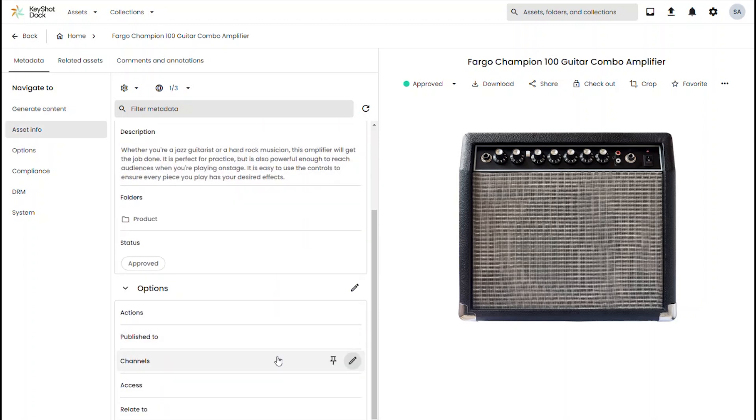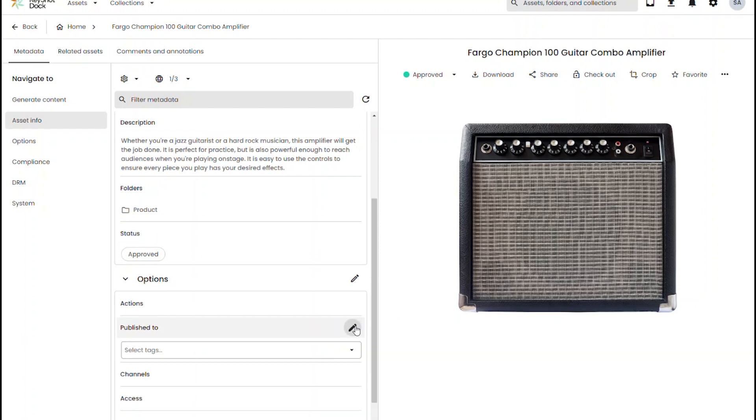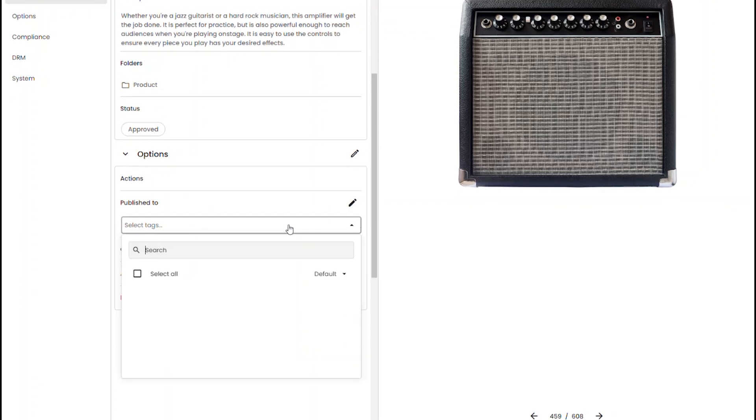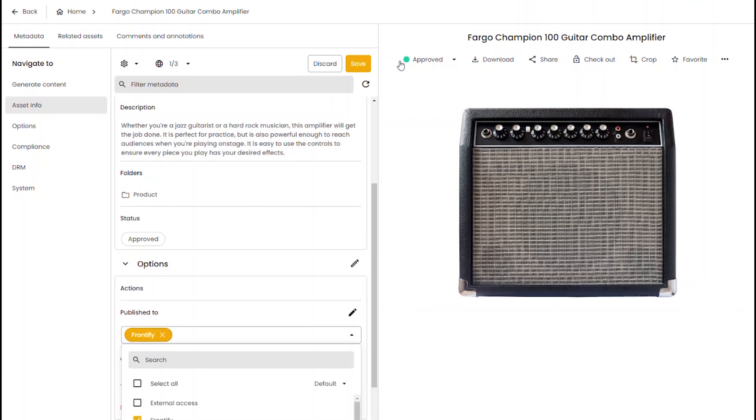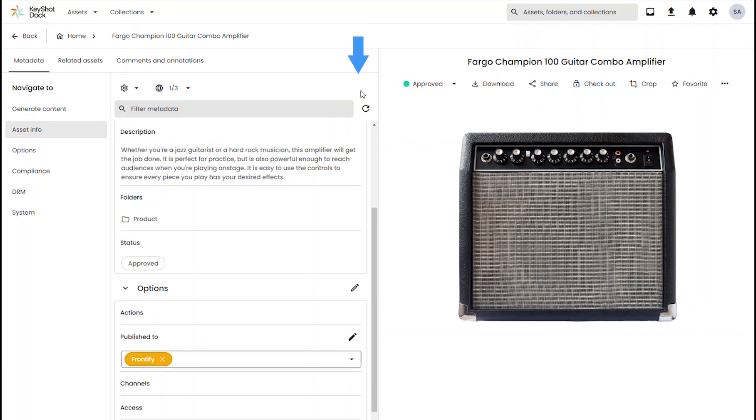I first need to make sure that the asset is approved, which you can see that it has been approved under the status section. Now we can just publish to our Frontify channel by selecting Frontify through the list here and